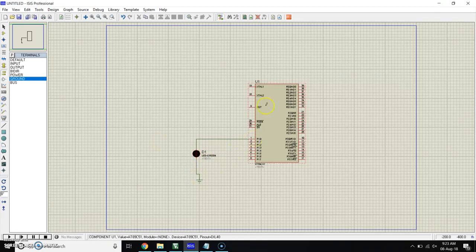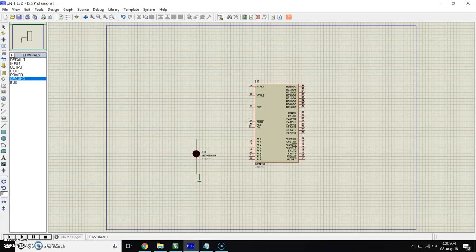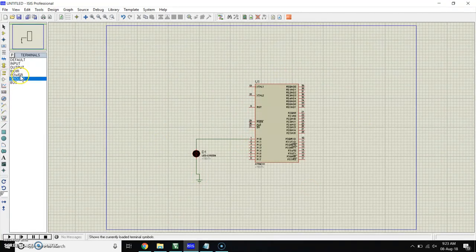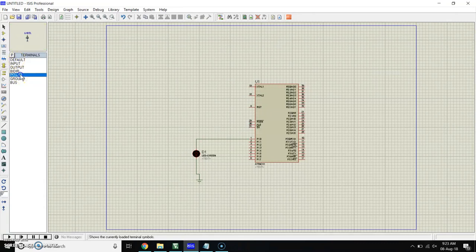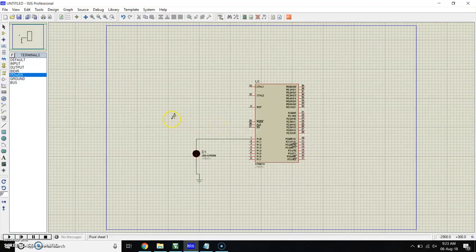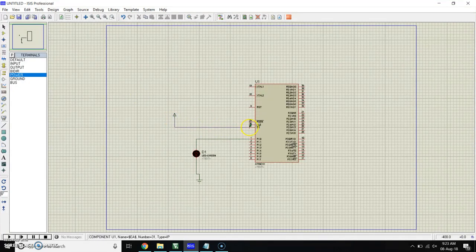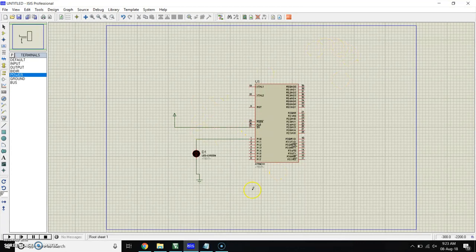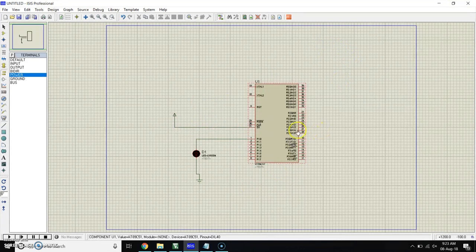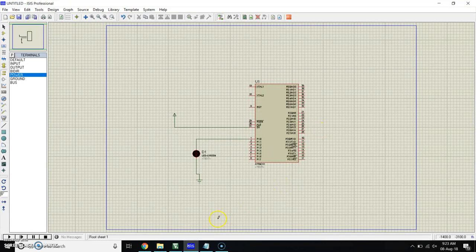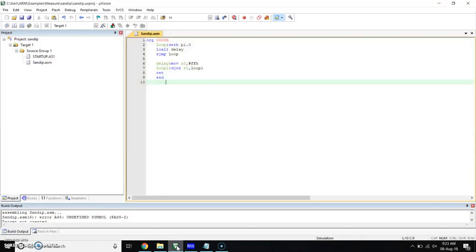Now we have to give power supply to the microcontroller. For that, in the terminal, click on power and take power. Give power to pin 31, that is the enable pin. Now this is our simple LED circuit. Now we have to write the program for that. Open the Keil software.